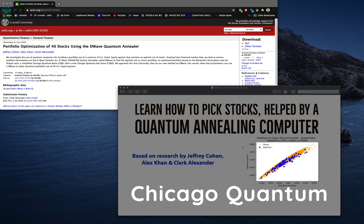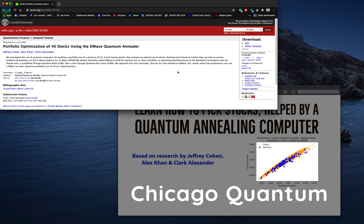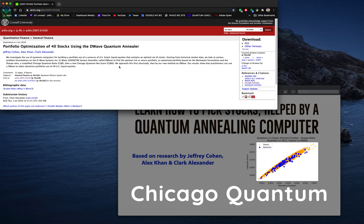This is based on a paper — a preprint in arXiv written by Jeffrey Cohen, Alex Kahn, and Clark Alexander. It's called 'Portfolio Optimization of 40 Stocks Using the D-Wave Quantum Annealer.' We investigate the use of quantum computers for building a portfolio out of a universe of U.S.-listed liquid equities that contains an optimal set of stocks. What we do is look to balance risk versus return.